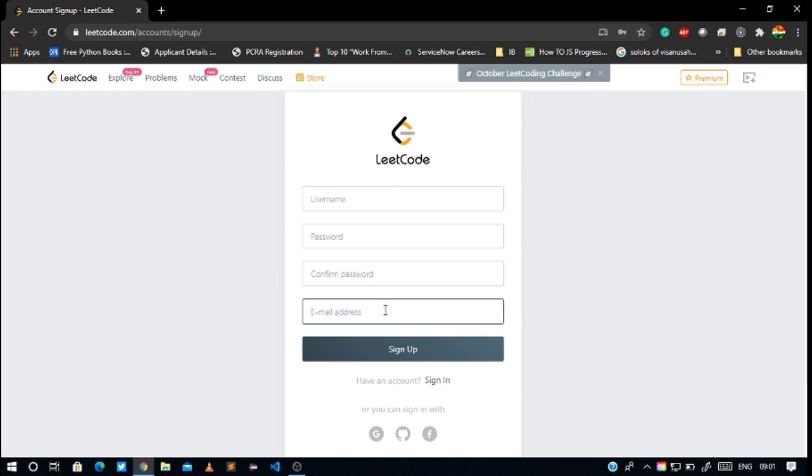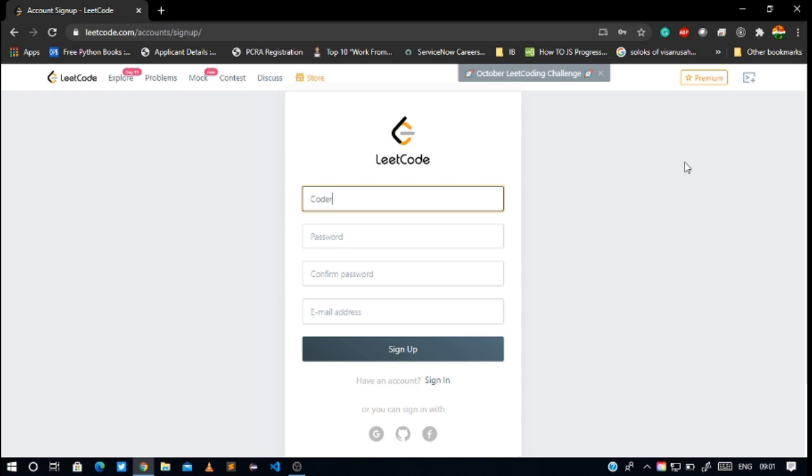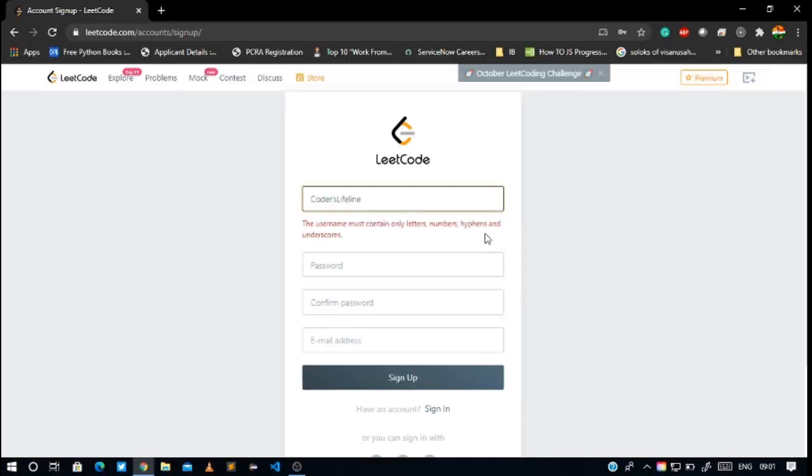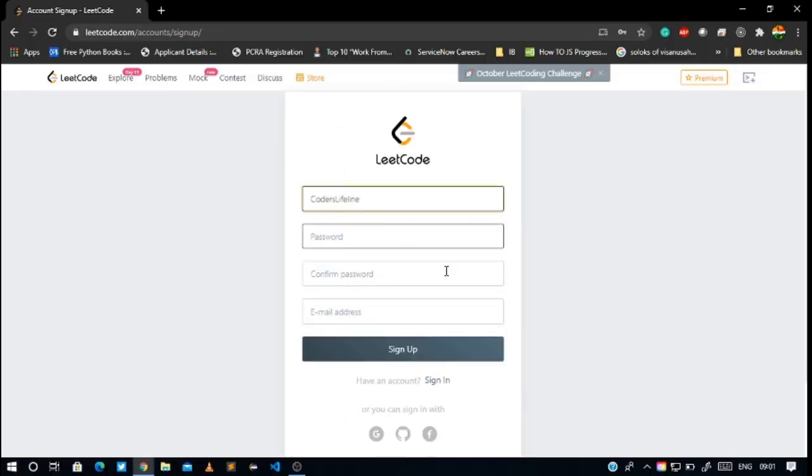I'll enter 'coders life' as username. Must contain data, okay, I'll work like this. And now I'll enter the password.